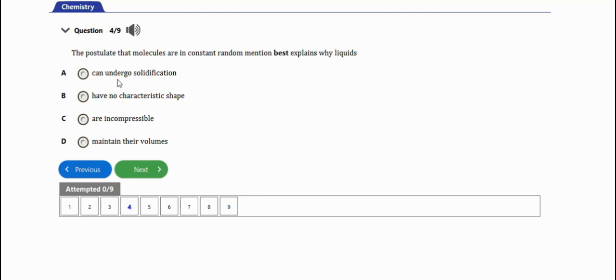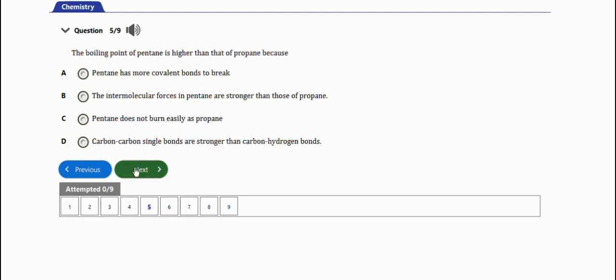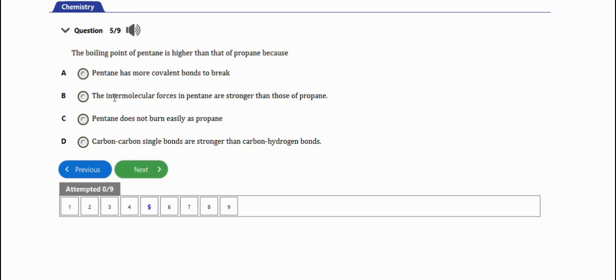Next question: the boiling point of pentane is higher than that of propane because pentane has more covalent bonds to break - yeah, this is the right option. The intermolecular forces in pentane are stronger than those of propane - this is not right.